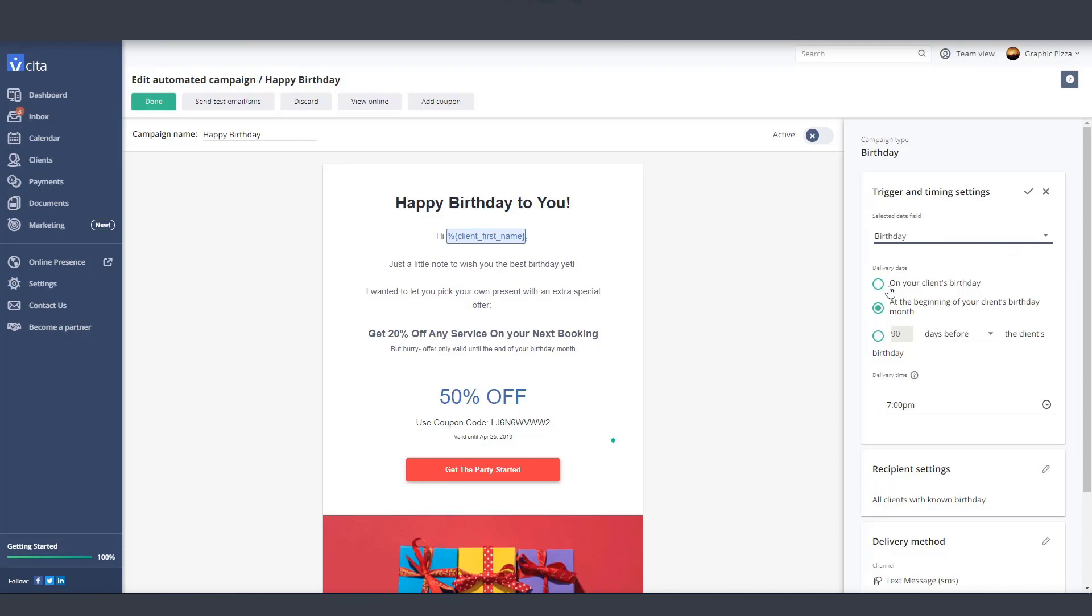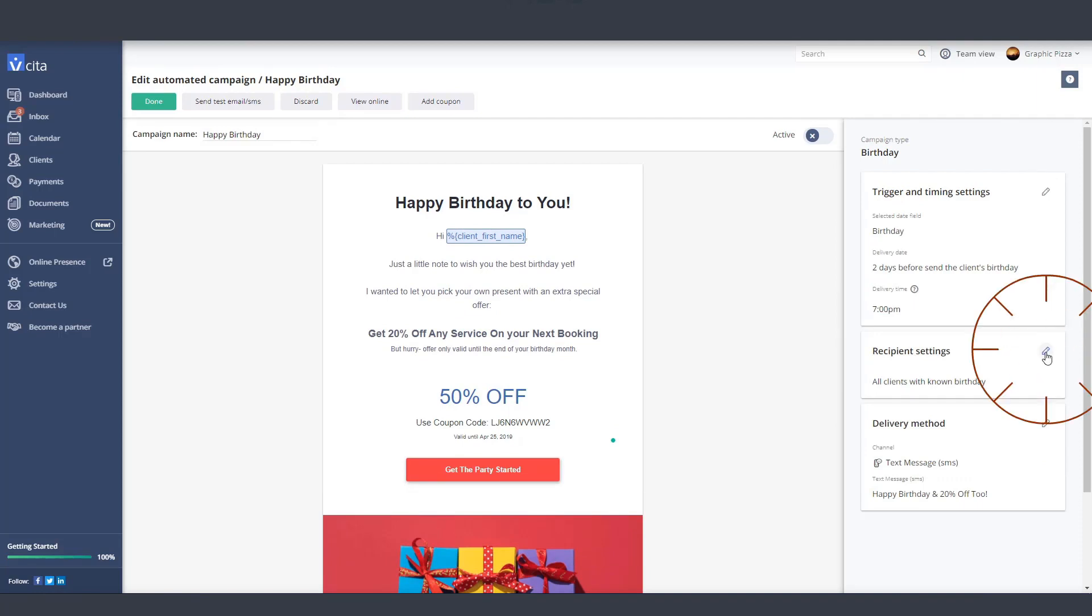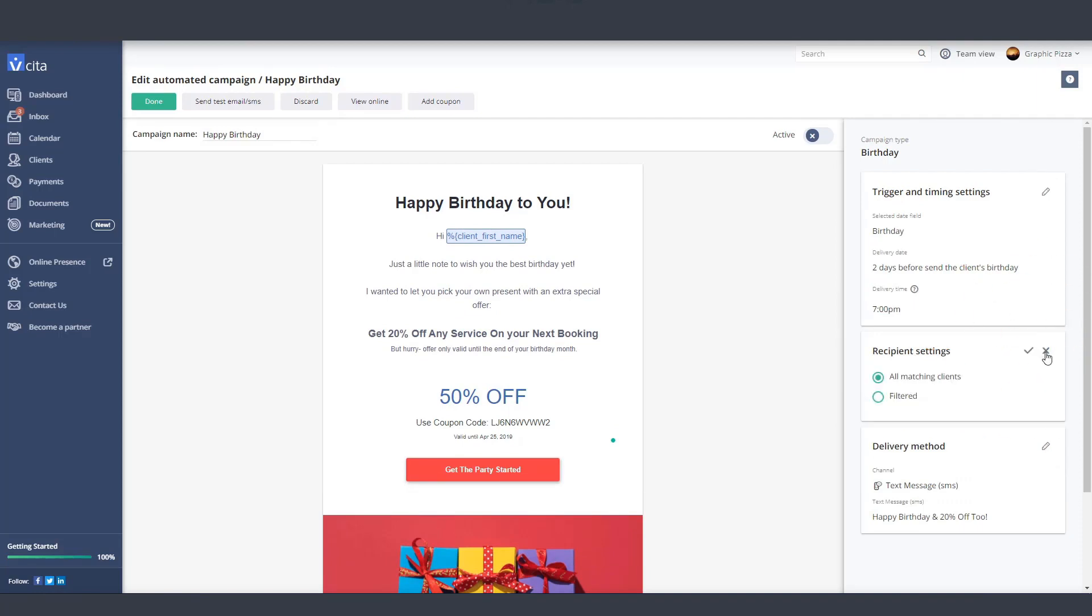Now set how many days in advance you want your campaign to be sent and what time of day we should send it. Next, you'll set who you want to include in this campaign. By selecting all matching clients, you'll send this campaign to anyone in your Visita account with a known birthday.